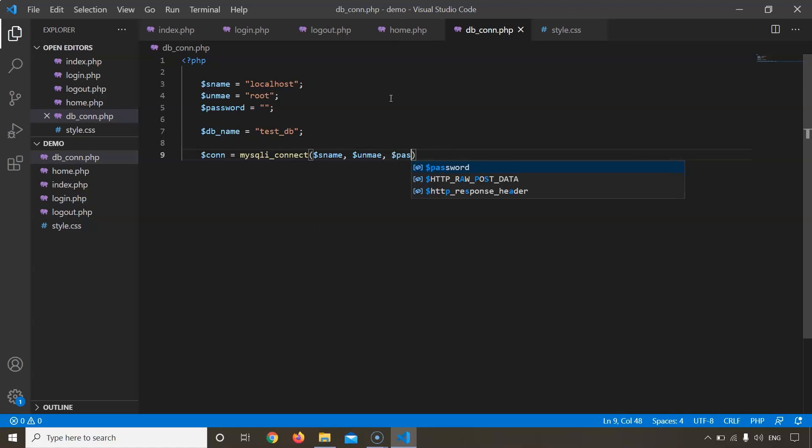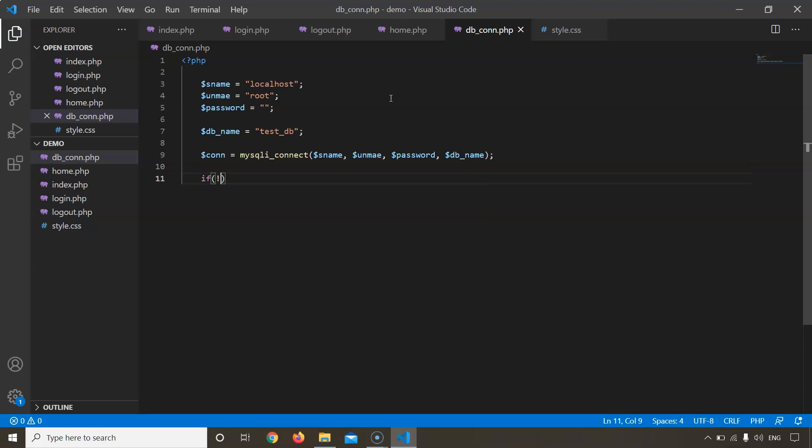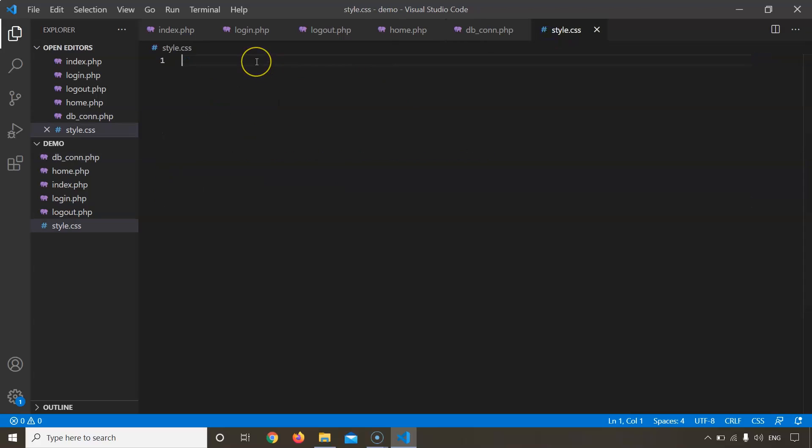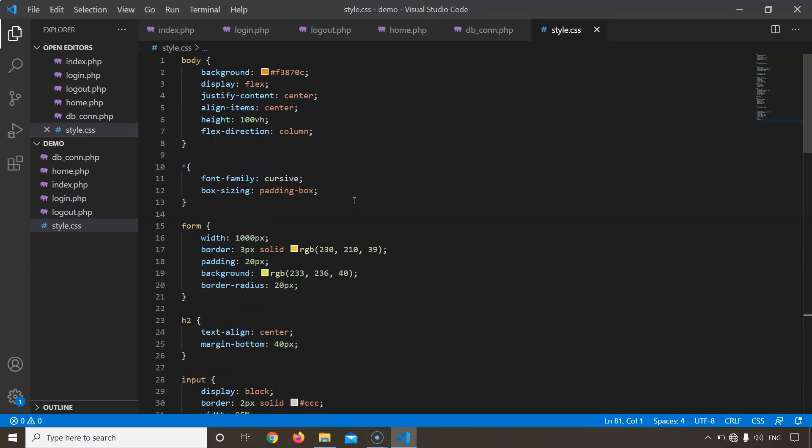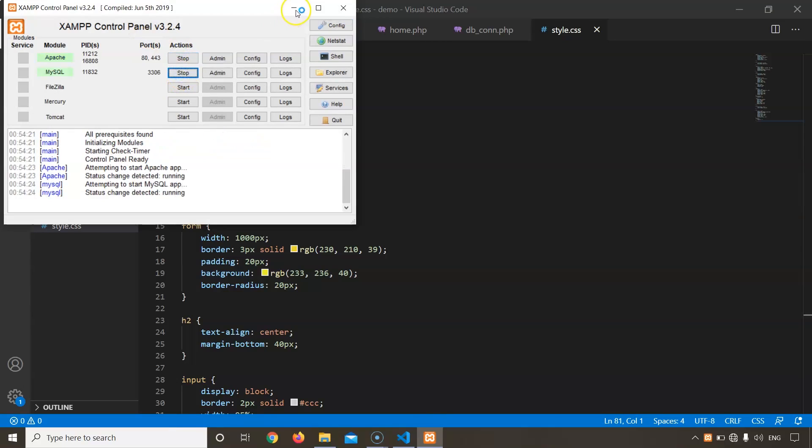Now we will pass the variables that we just created. We will check if the connection that we have created is working or not, and if not we will display a message as connection failed. Now all of our files are complete. The only thing left is style.css. Since style.css is only for the looks of the web page and is not a very necessary file for our login function, I will just copy paste the code that I have already written in. Let us now move on to creating our database. To do that, first open XAMPP control panel and go to your browser and type localhost/phpmyadmin.